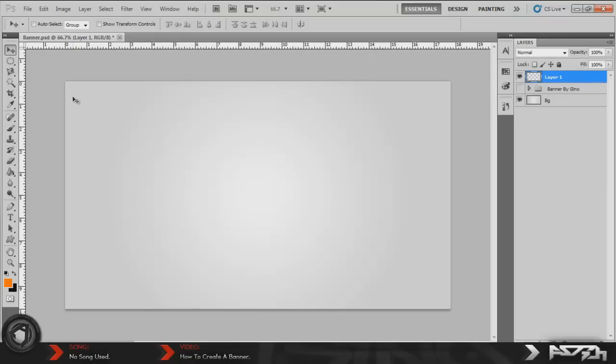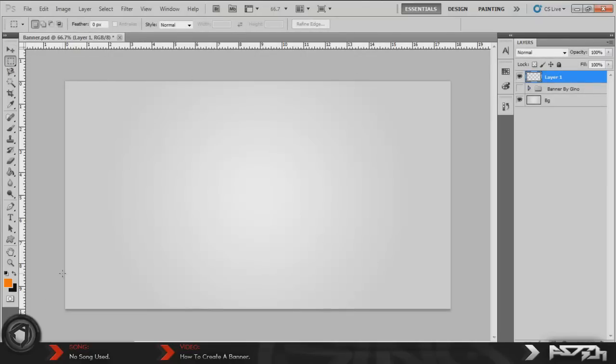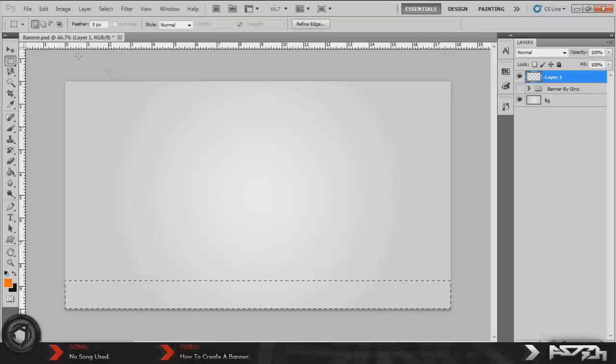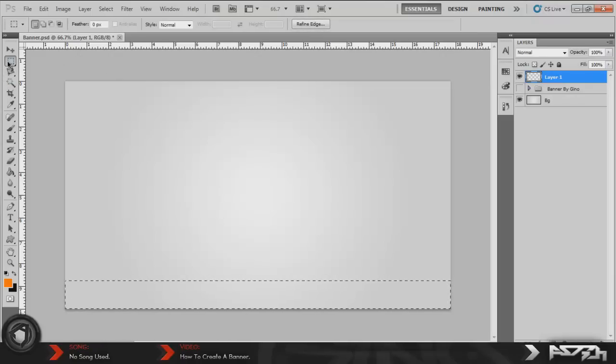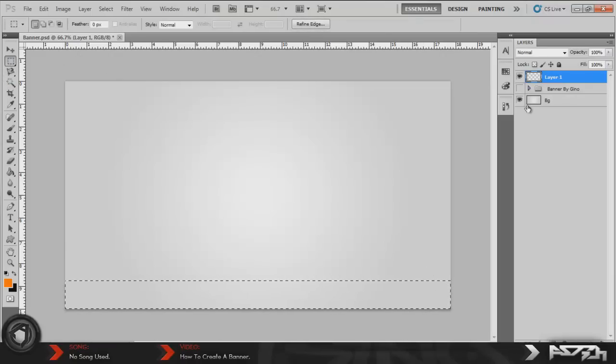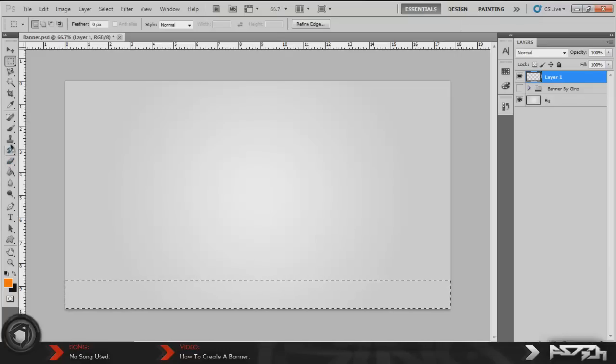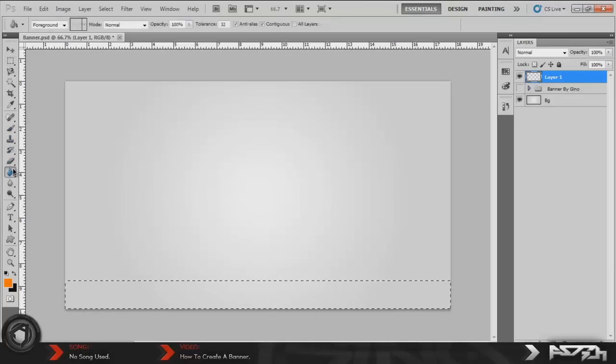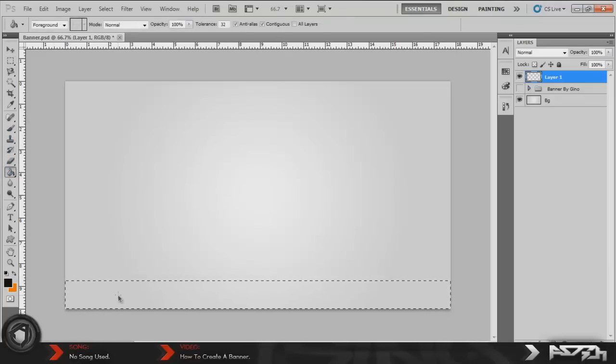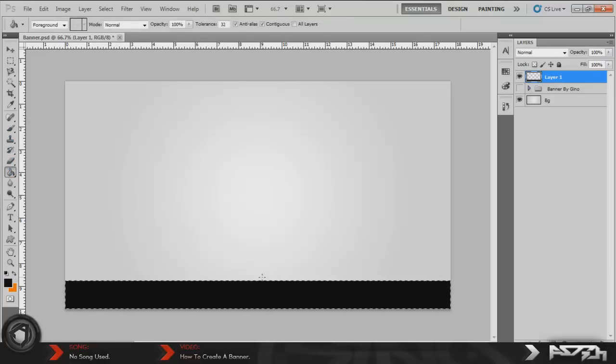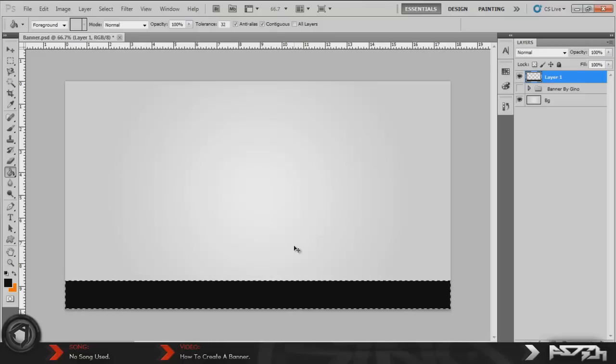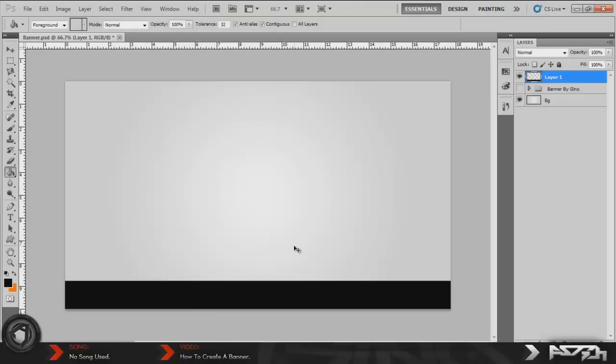The first effect that I'm going to be showing you guys how to make is the Mercer one, the u-shaped one. That one is really simple. Just go ahead and go over here to the rectangular marquee tool, create a simple box like that, and then what you want to do is go to the paint bucket tool. Once you did that, just get a color that you're going to want the banner to be.